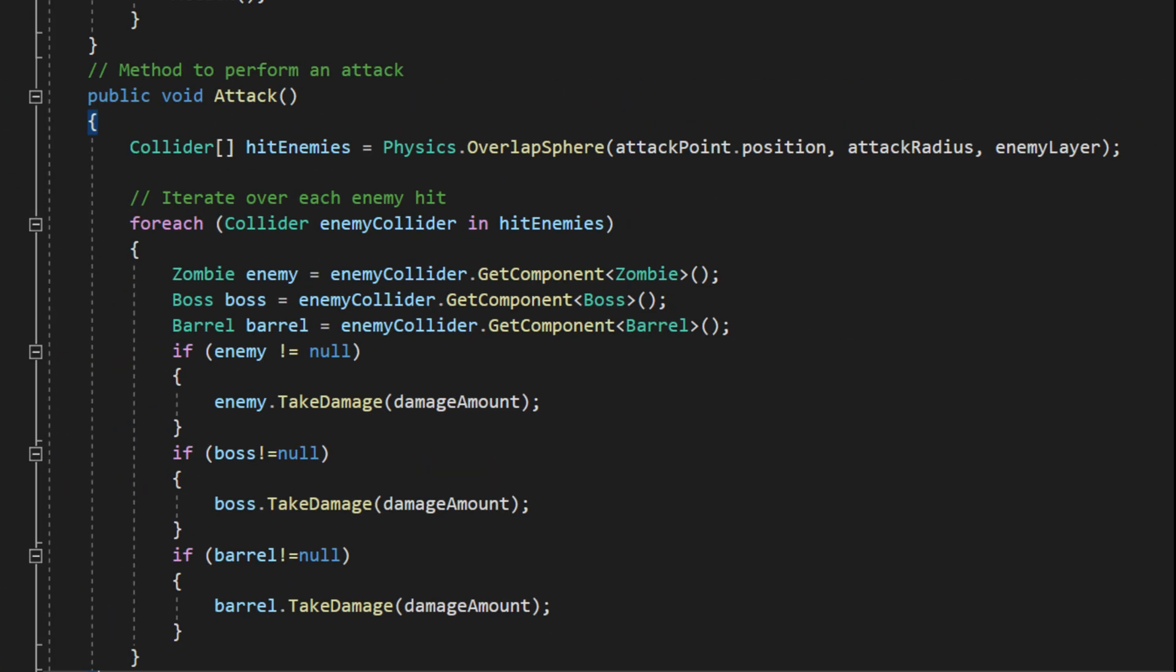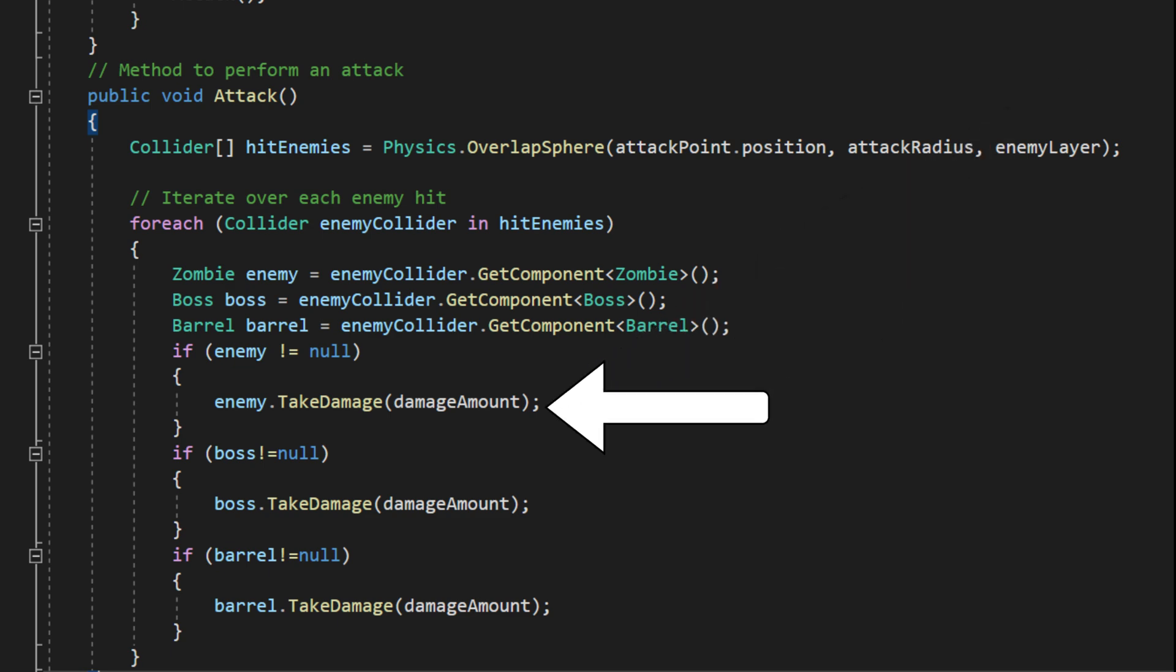So, to deal damage to any of these objects, we need to first access the correct script attached to it, then call take damage.